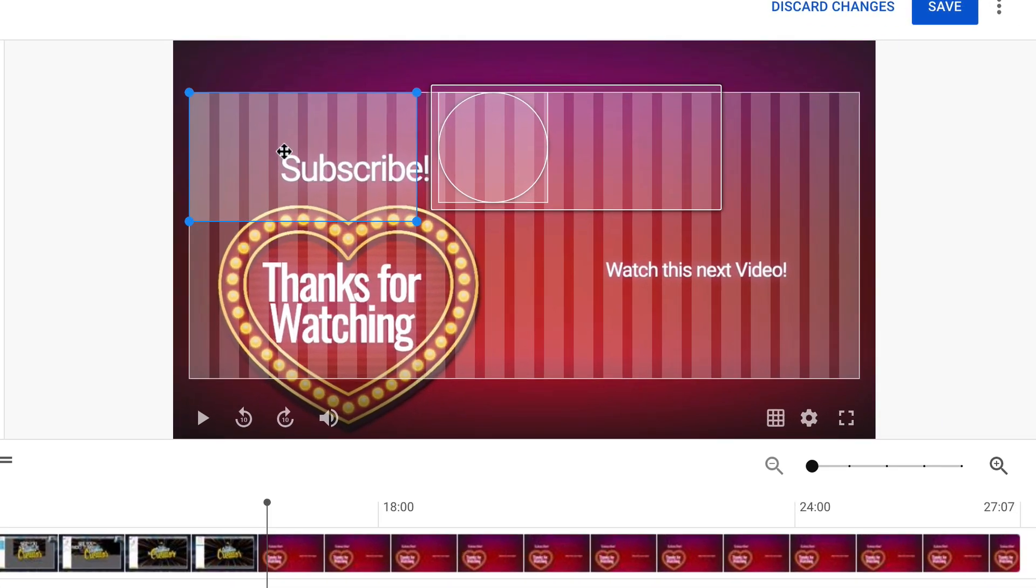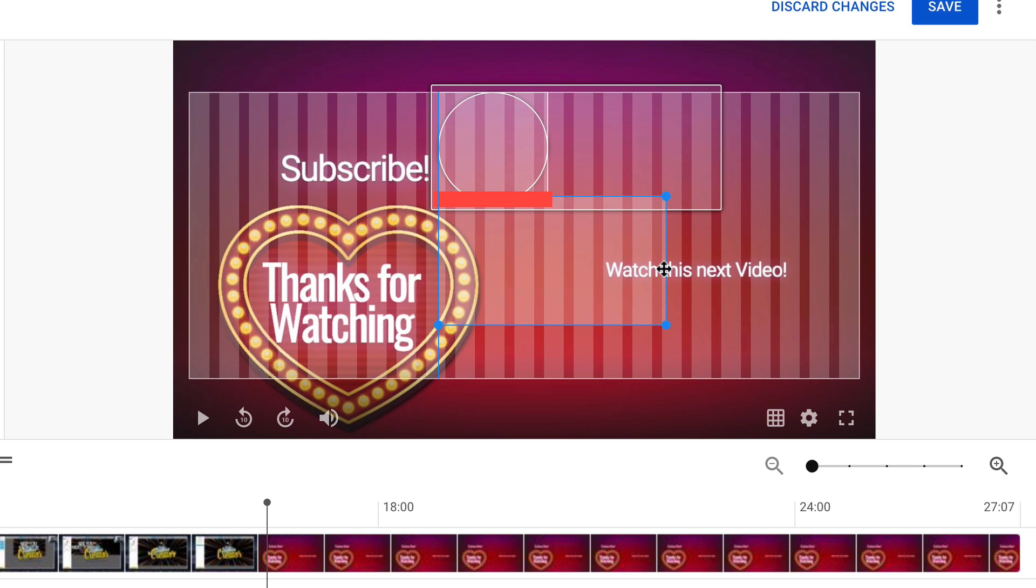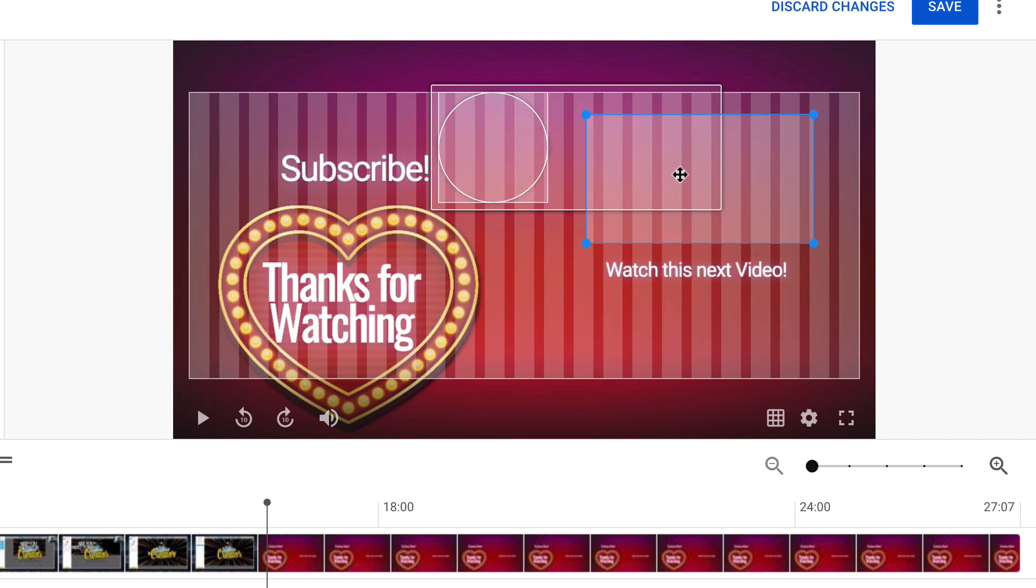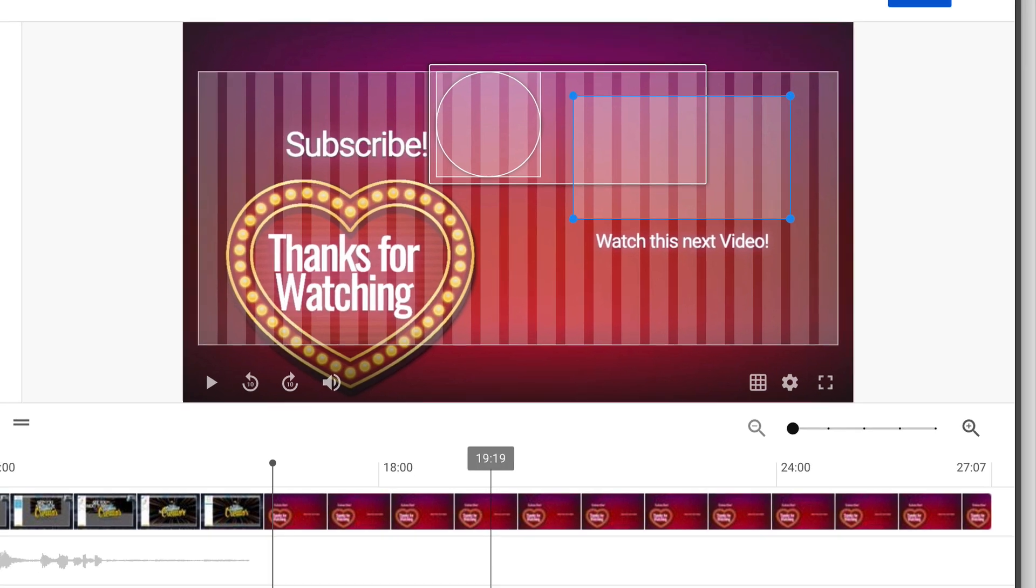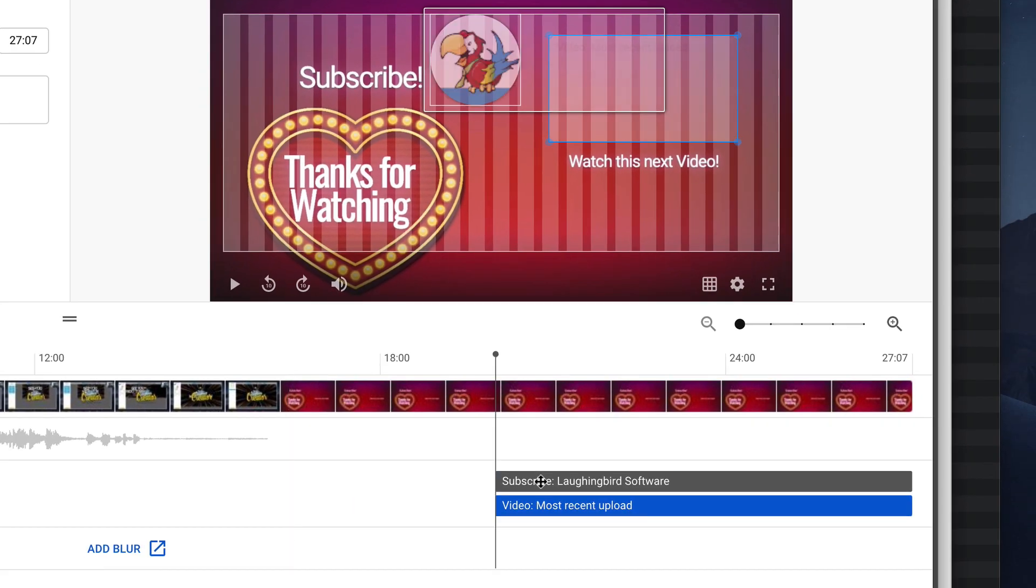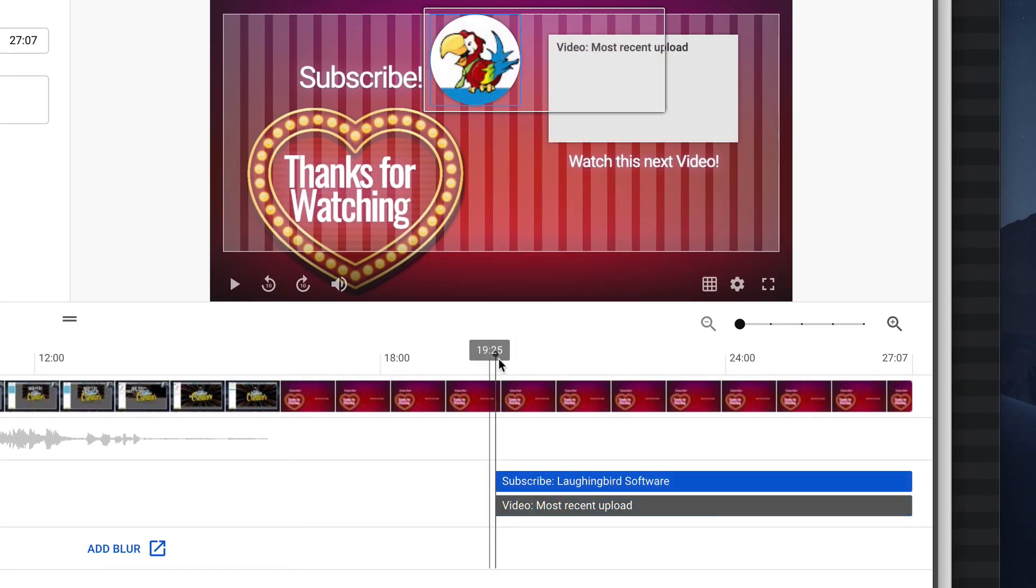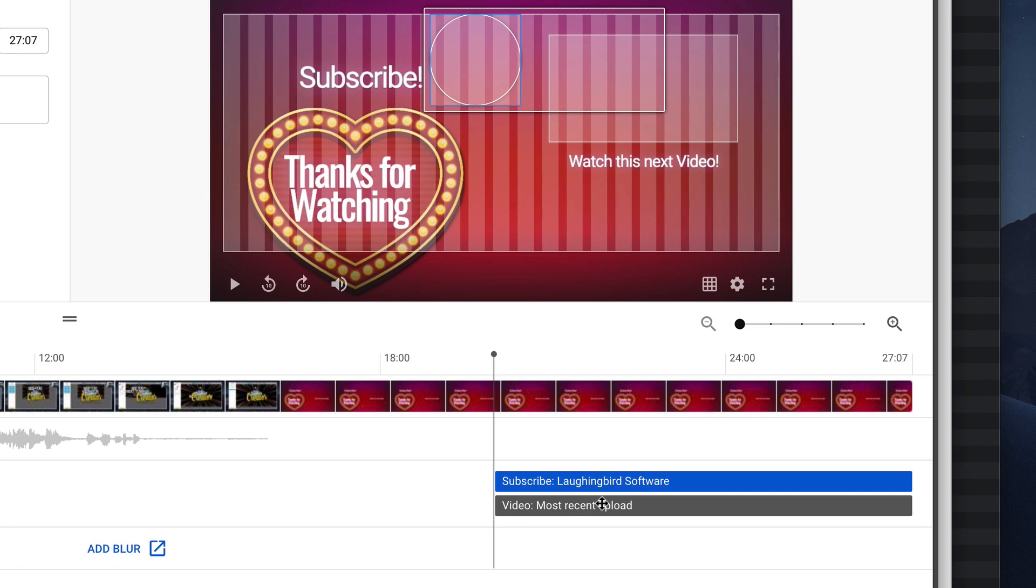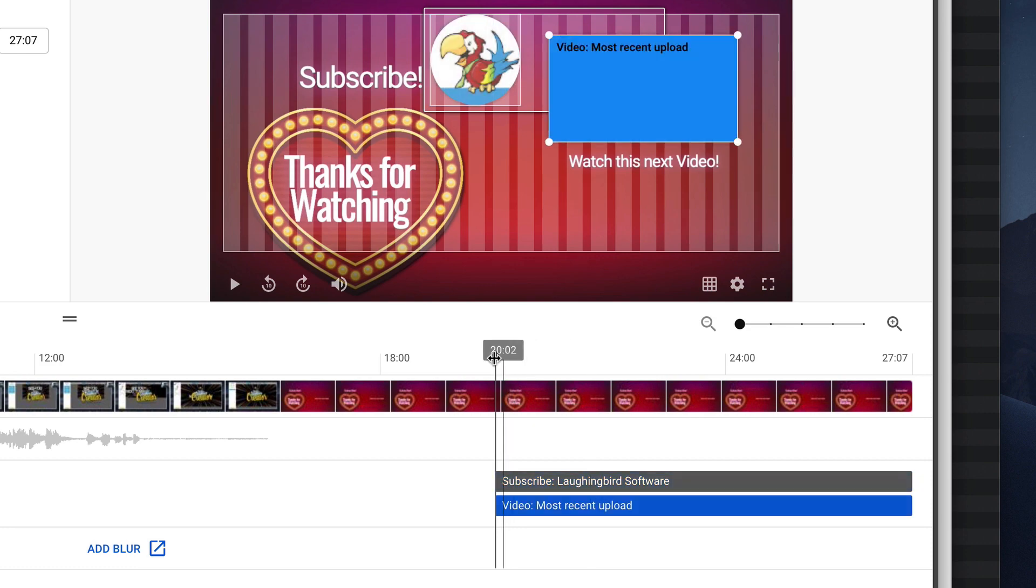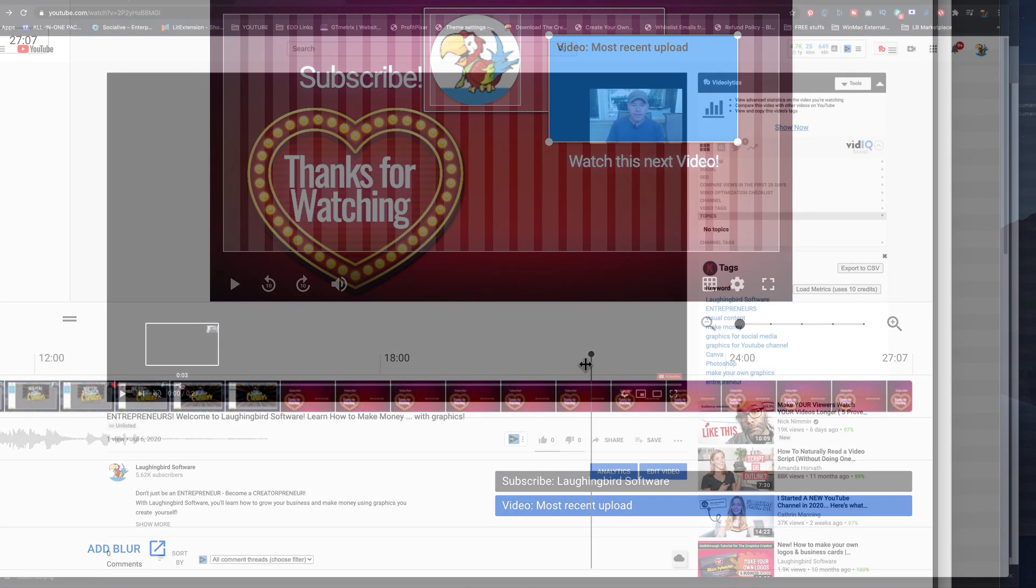Okay, the video is going to be here, and it's going to show up right above watch this next video. Now, you'll notice, here's where the subscribe link starts. And here's where the most recent video icon starts.